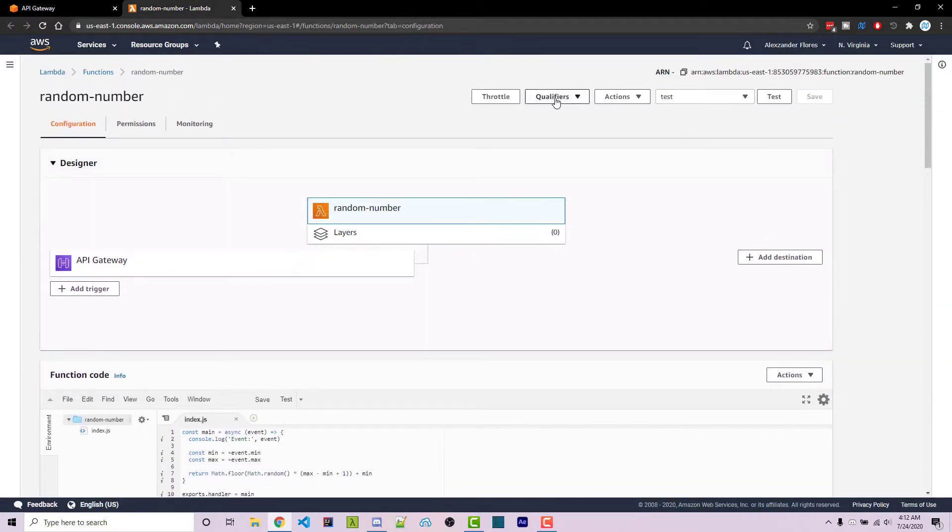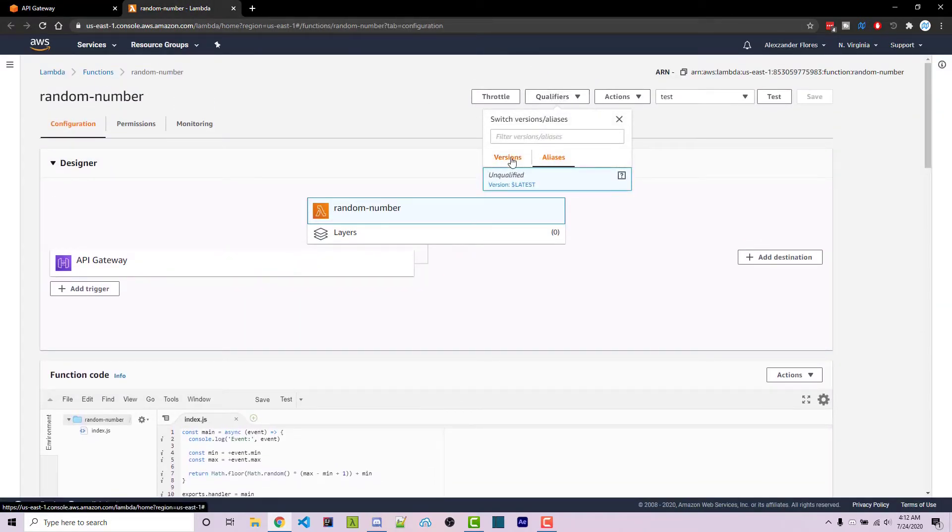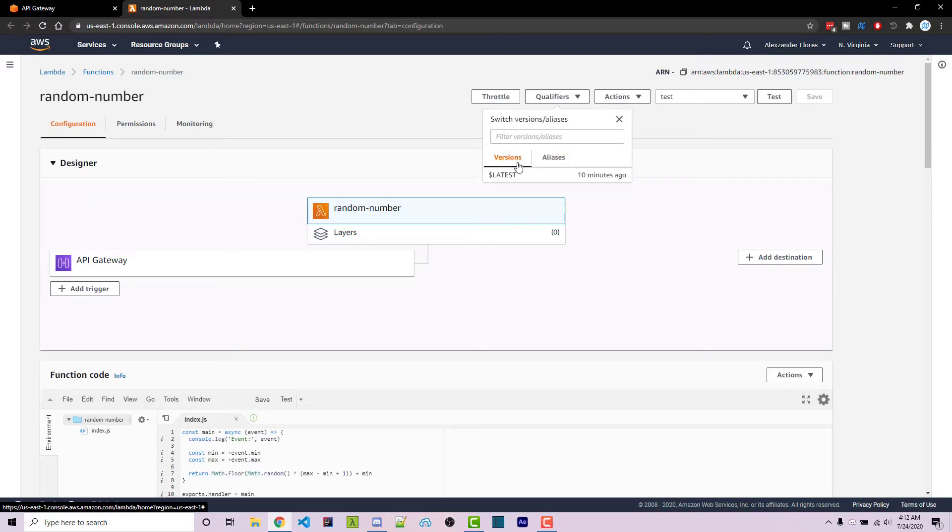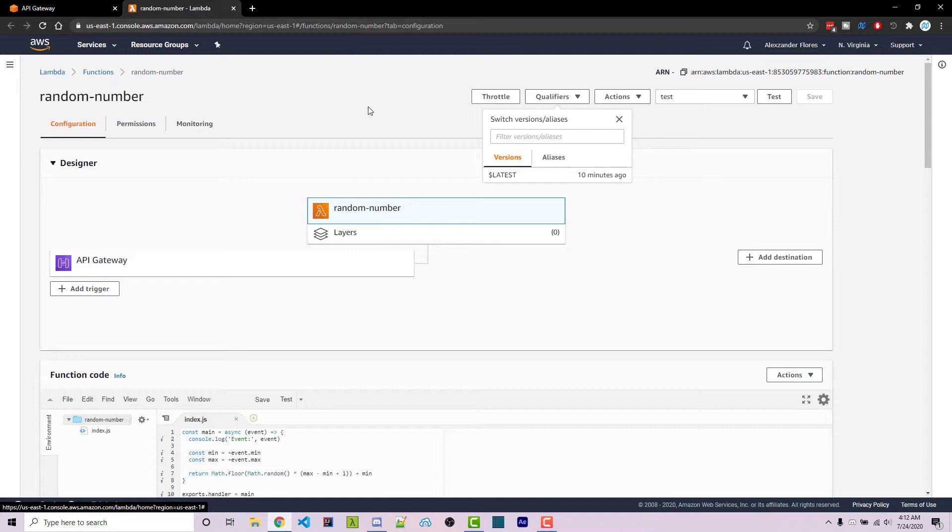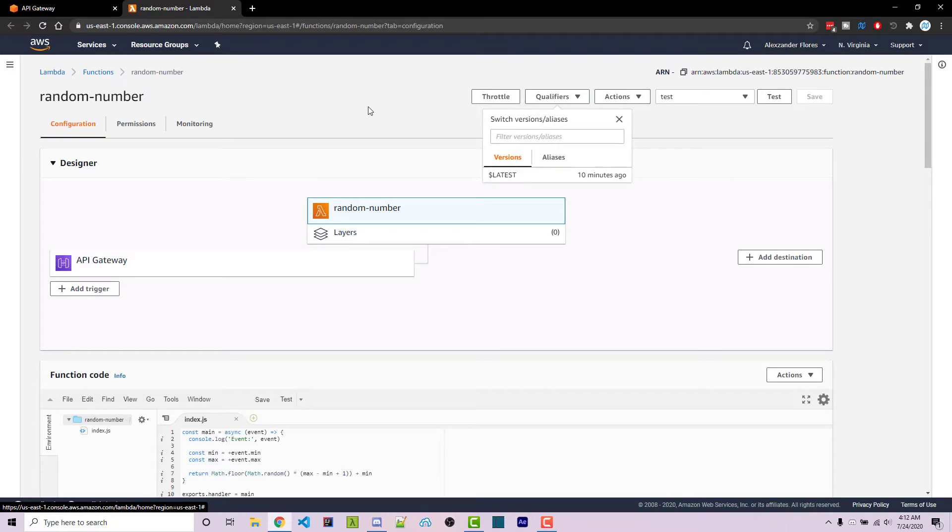If we go to our lambda functions and we go to qualifiers, we see both aliases and version have this latest thing right here, and so this is going to basically be whatever you upload to your lambda function and that's what you're going to get. However, this has problems where if you have a production API and you want to upload something, you want to make sure that it's not going to production immediately so you have time to test that, and so we can use versions and aliases to help solve this problem.